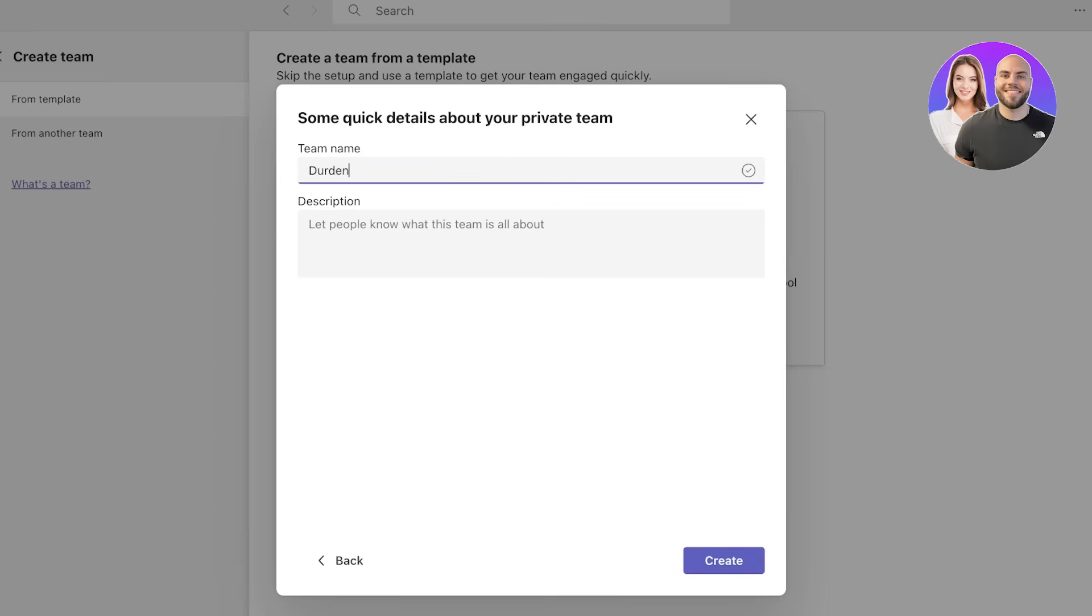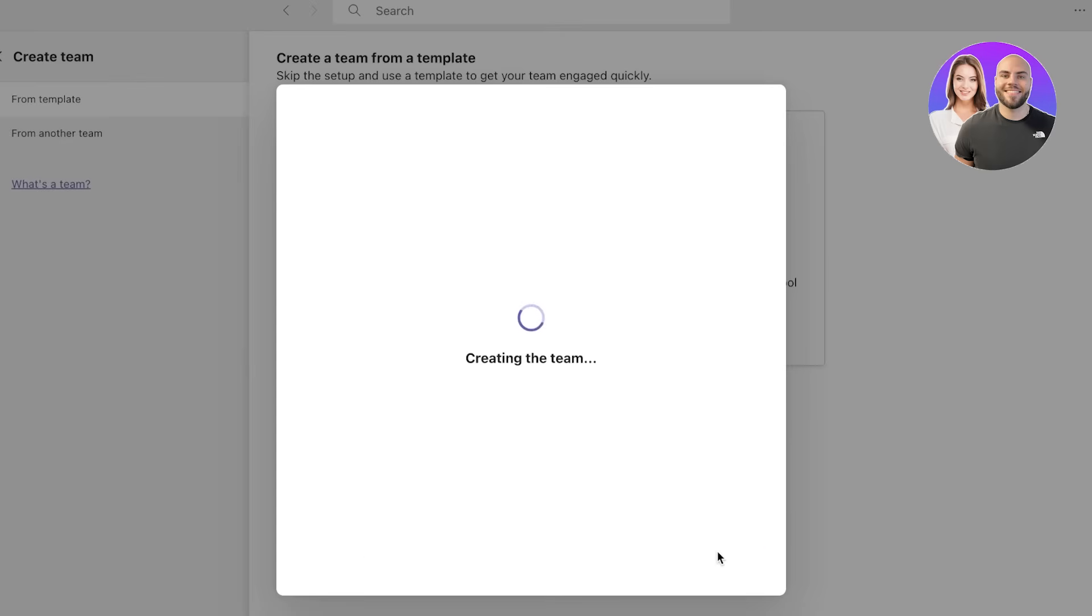I want people to need permission to join. Let's say this is going to be called Durden and you can enter a description as well. So let's say this is going to be marketing initiative like this, and then we're going to click on create over here.